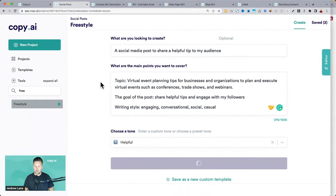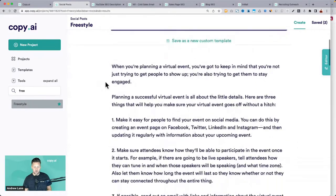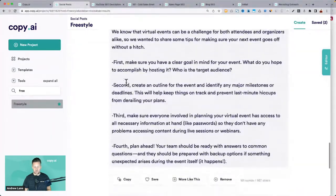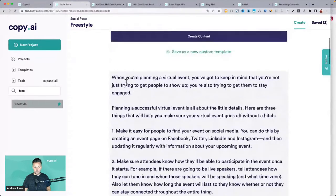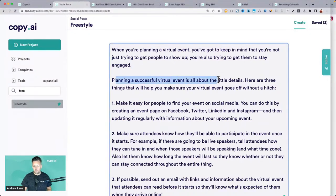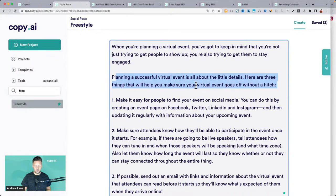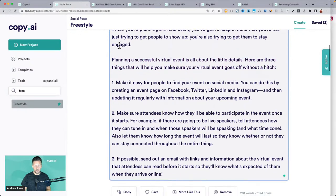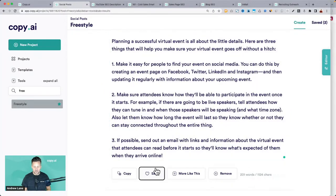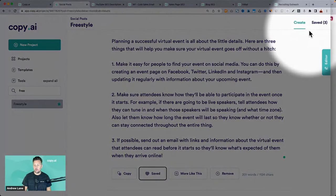This is a strategy I would implement if you want to create more social content. In just a few seconds it gave us all of these ideas. The first one: 'When you're planning a virtual event, you've got to keep in mind that you're not just trying to get people to show up, you're also trying to keep them engaged.' This sounds really good — you as the expert can go in and edit and tweak it. I can save that, or use the editor on the side.